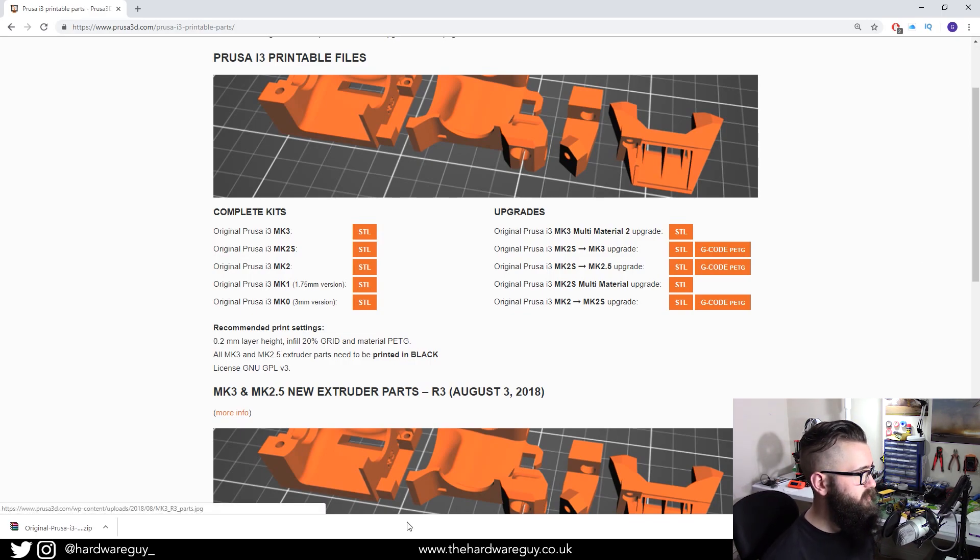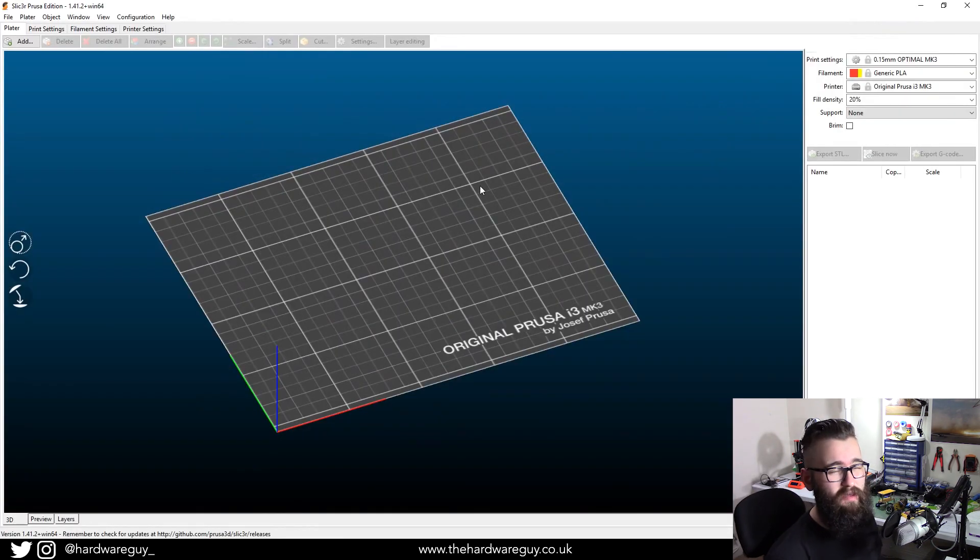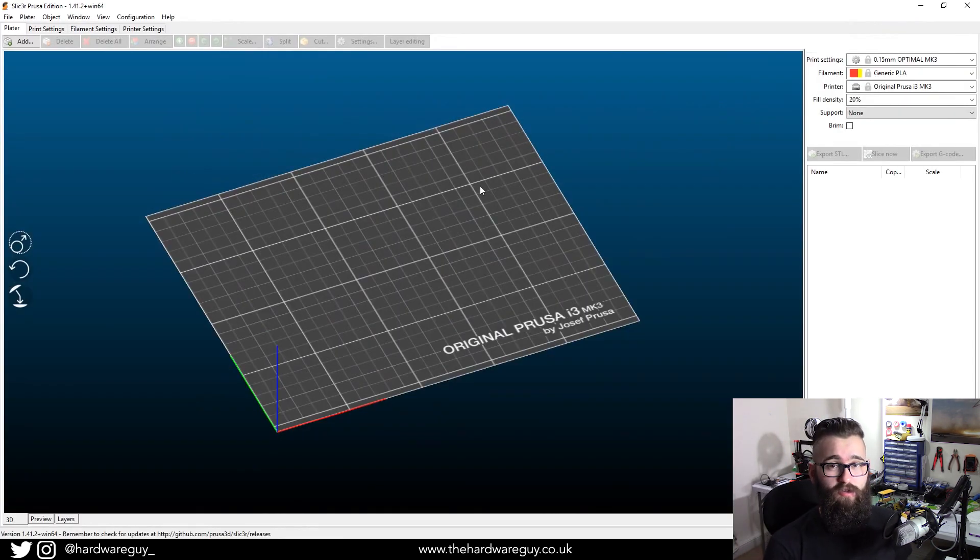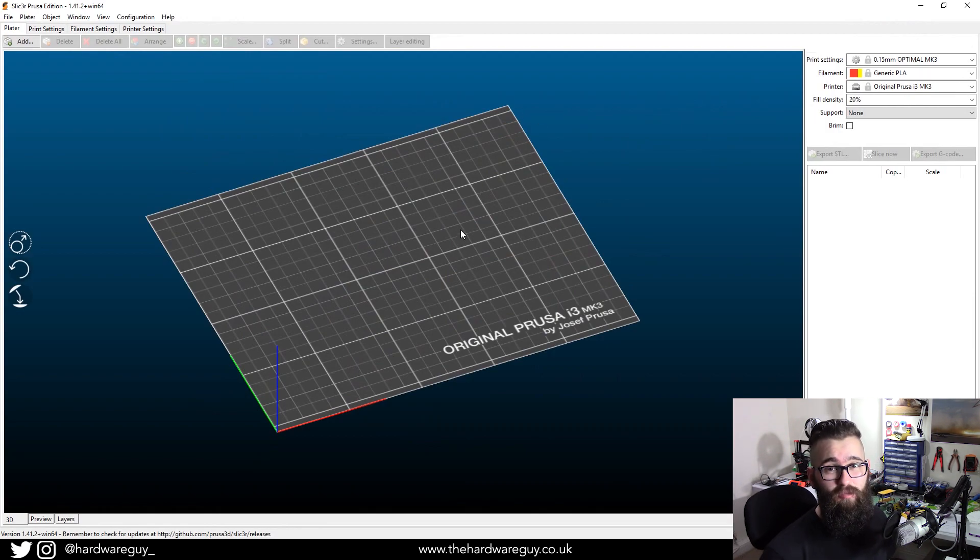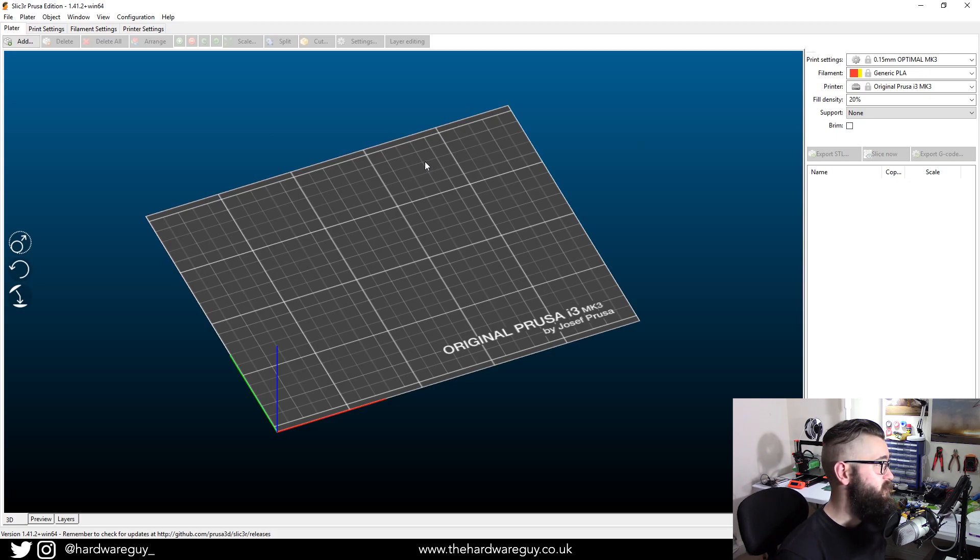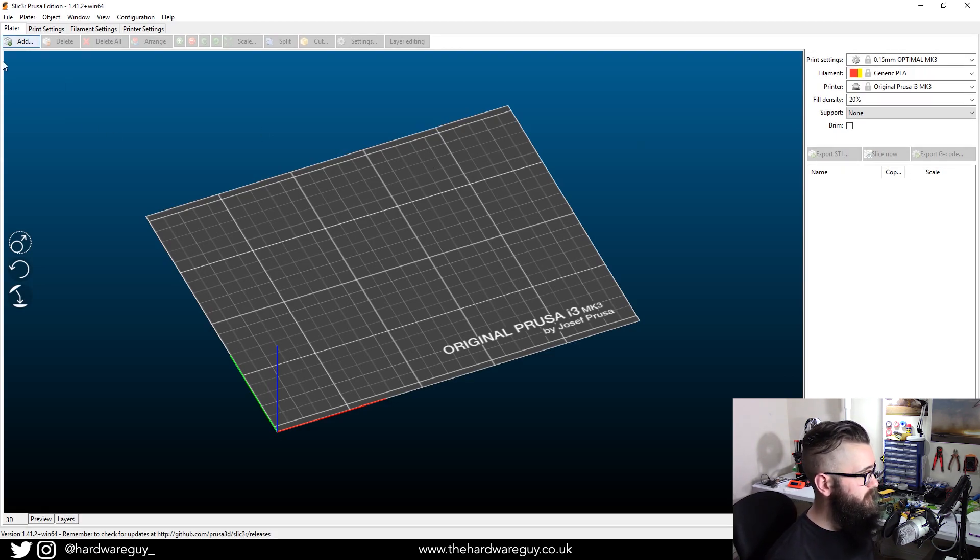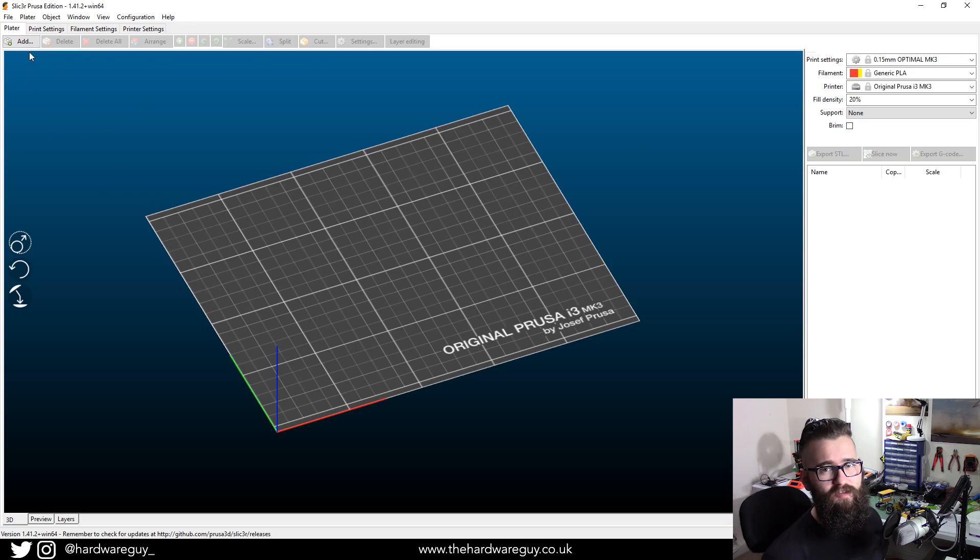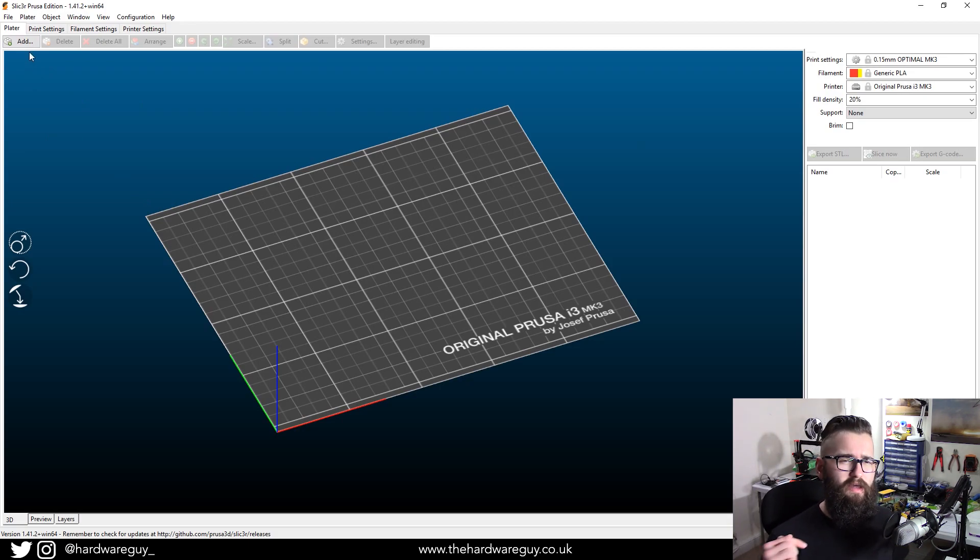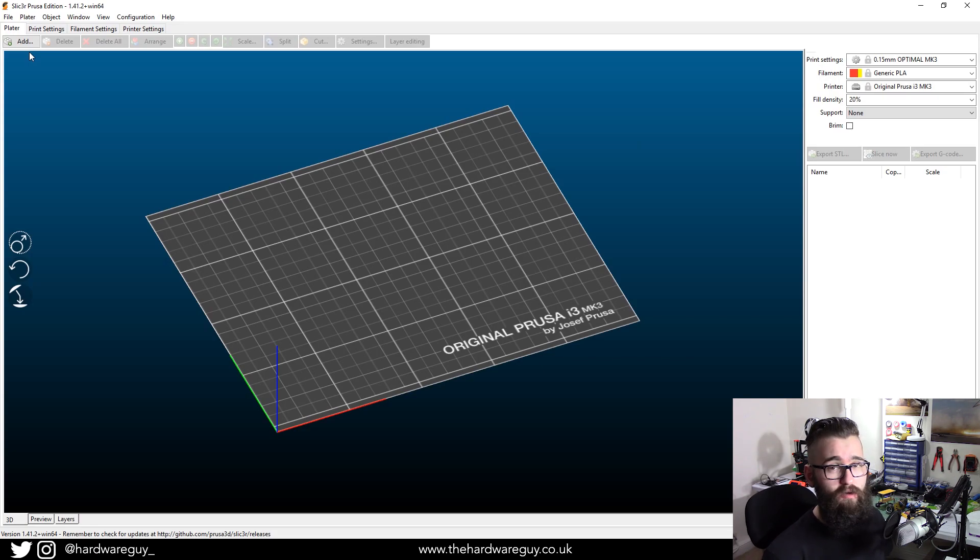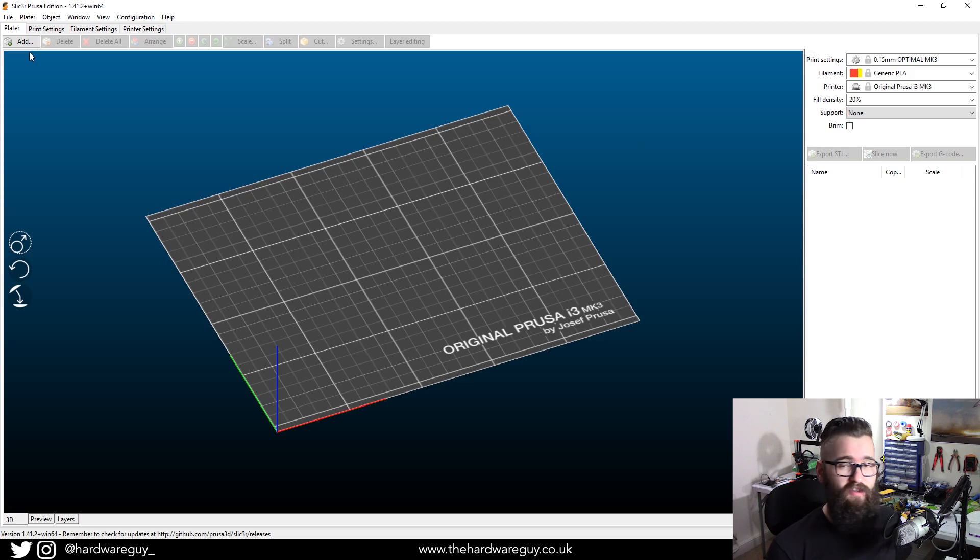So what you want to do then is open a Slicer of your choice. I'd recommend the Slicer Prusa edition, mainly because it's just built for the printer and it's pretty much ready to go with plug and play. So I'll show you how to add a model. I'm not going to fully slice it. But if you want to know how to go from importing all the way to printing, I did release a video last week on how to do that. So go check that out. I talk you through each of the settings and why you need them.